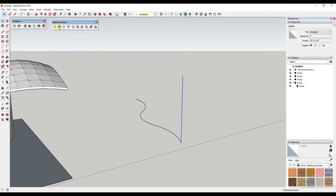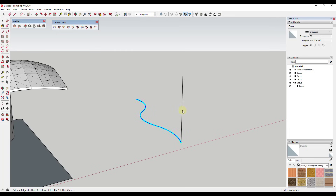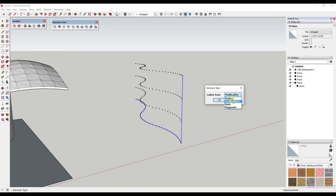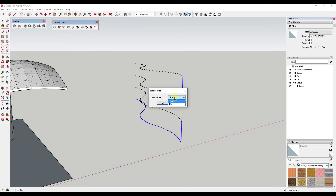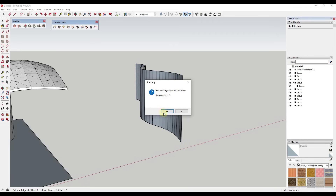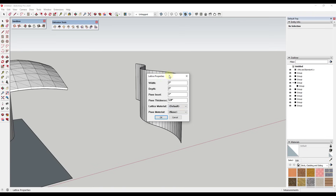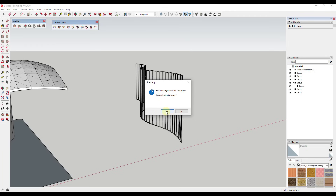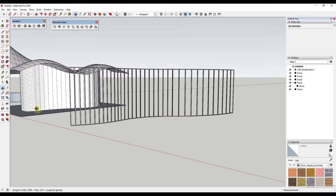What we want to do is use extrude edges by rails to lattice. That's going to let us set a profile — in this case this curve — then a first rail, and optionally a second rail. If you don't want a second rail, just click on it again. Then it asks for a melding profile; if you don't want your curve to transition into another curve, just click on this. It's going to ask if we want to create a lattice from profiles and rails — click OK. Select lattice as 3D and click OK. Then it asks if we want to erase coplanar edges — say yes, otherwise you get these diagonals and your lattice doesn't look right. Then it asks if we want to reverse the faces — I'll say yes. Finally, it asks if we want to create a lattice — we do. This takes each face and offsets it in to create a glass system. We say no to erasing original curves, and it creates a lattice system.